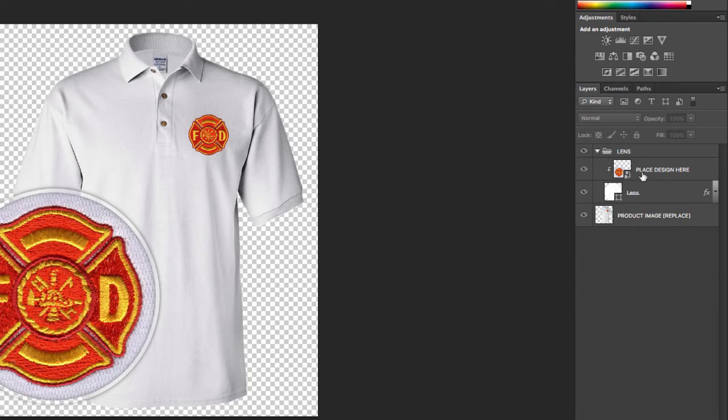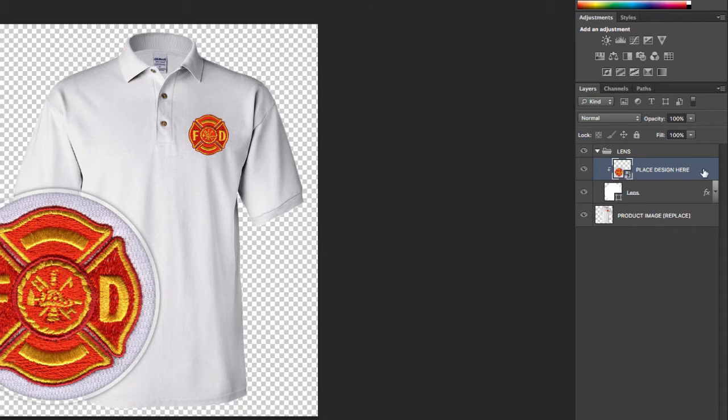So now all you need to do with your preview once you've imported it is make sure that you have a clipping mask enabled. Now the easiest way to do that, and I'll reverse engineer this, here we have a clipping mask and you can see that represented by the indented preview and you can see a little down arrow.